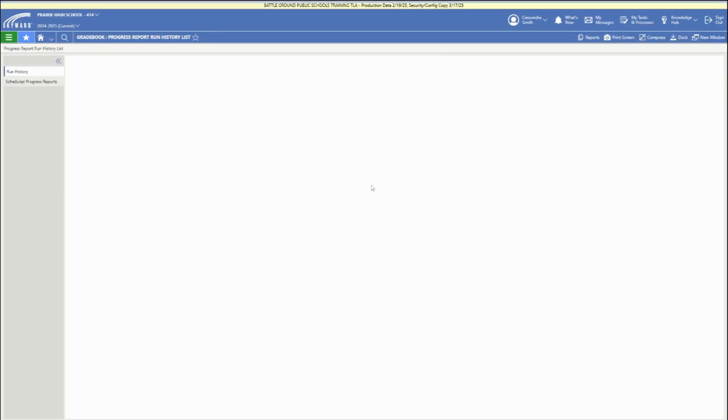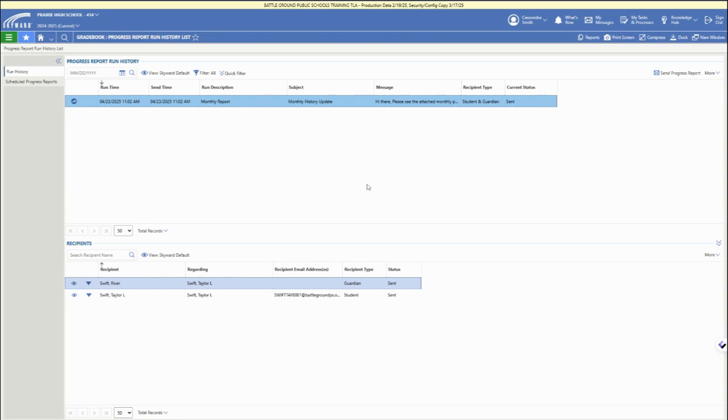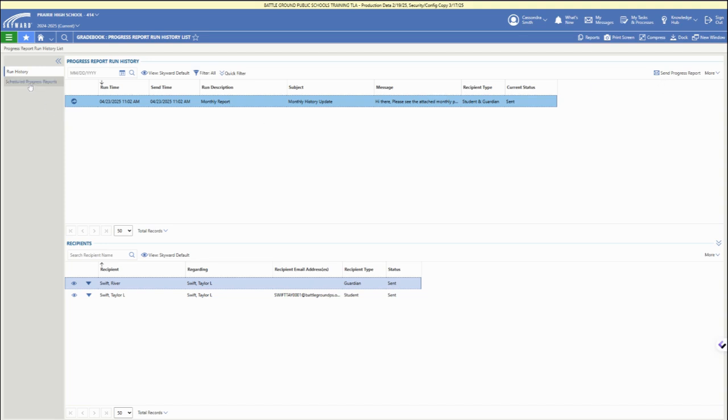We're going to click on that feature, and this is where you'll see any previous progress reports that you've run. We have an example there under current status showing as sent. We can see the different recipients down below, and there is a send progress report button in the upper right.